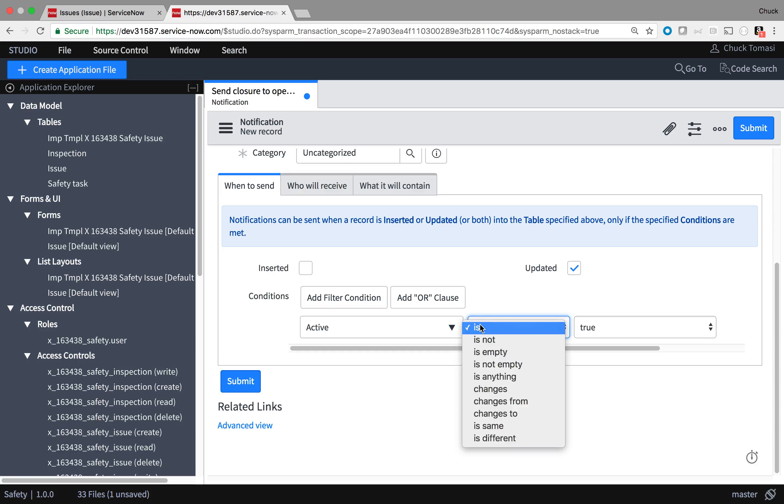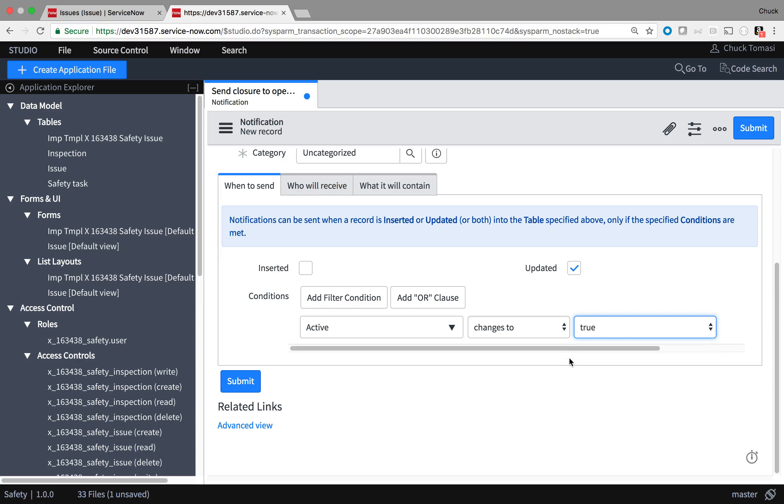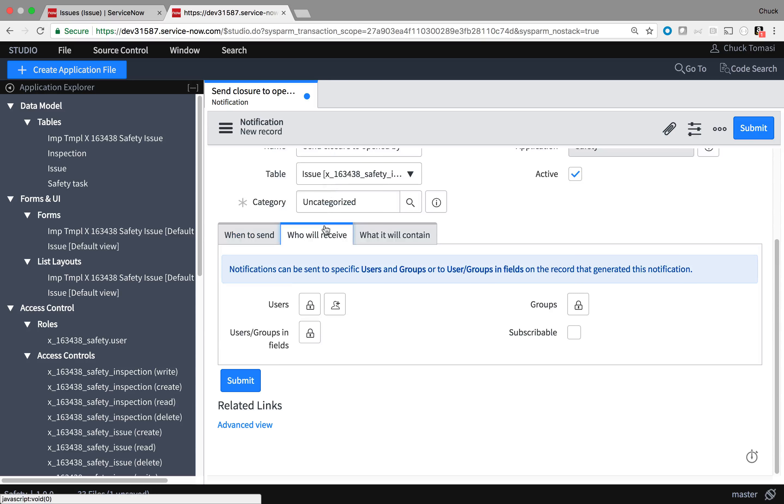And rather than identifying several closed states when to send the notification, I'll just use the active flag changing from true to false to send out this notification.